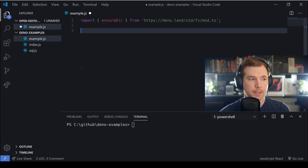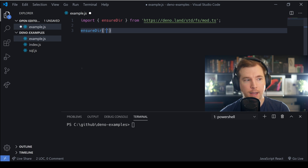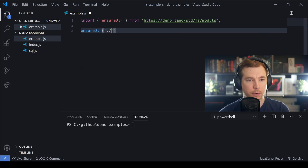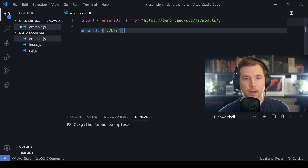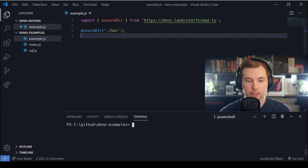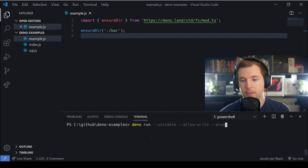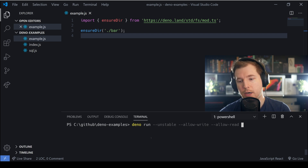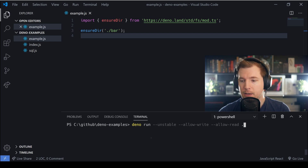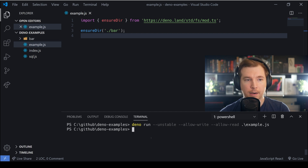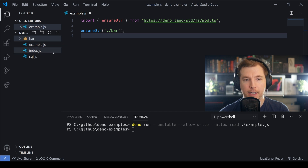We're going to pass in ensureDir with the name of our folder — in this case I want the folder to be called bar. To run it we pass in deno run with the unstable flag, allow-write, and allow-read. These two flags ensure that we can read and write to our application, and finally we pass in the file name which is example.js. We hit enter and we can see that our first folder has been created.